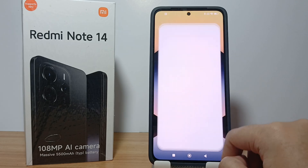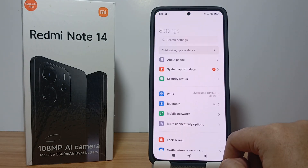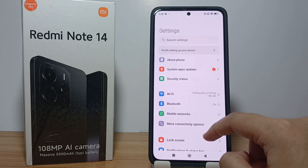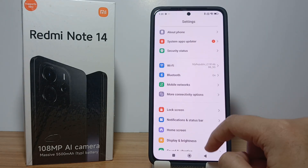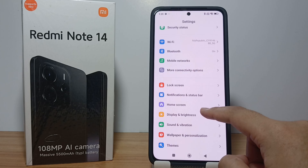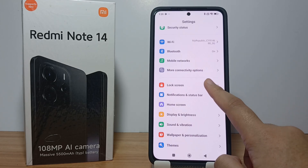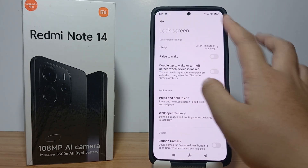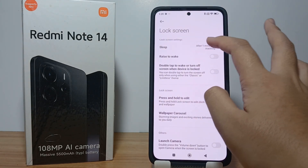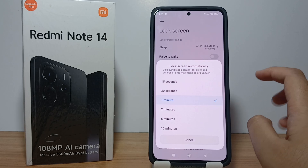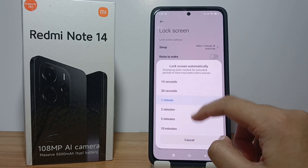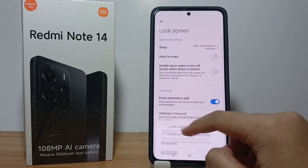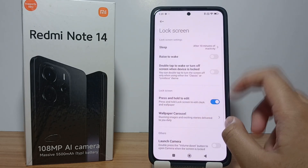First, go to the Settings menu, then scroll down a little bit and go to the Lock Screen menu. On the Sleep menu, you can set the time — for example, to 10 minutes.